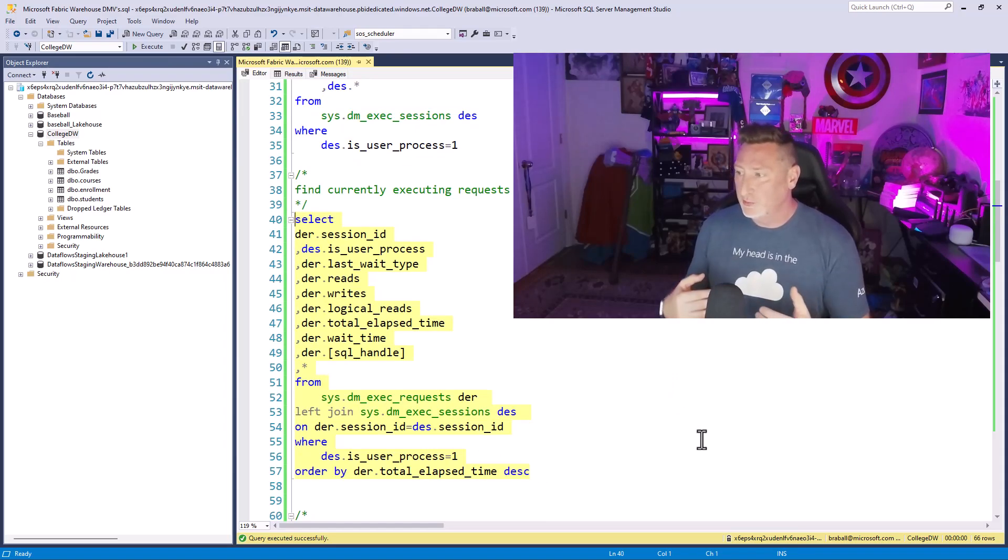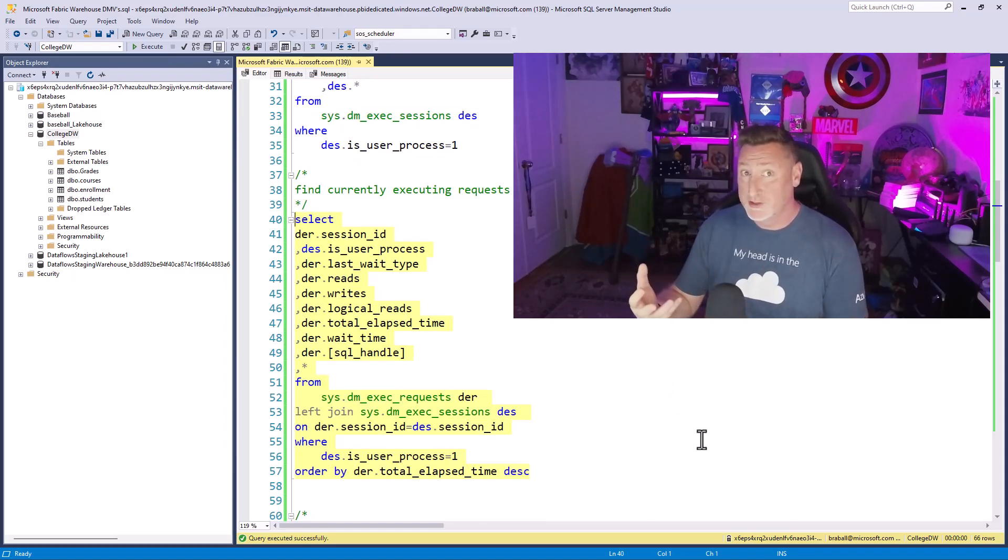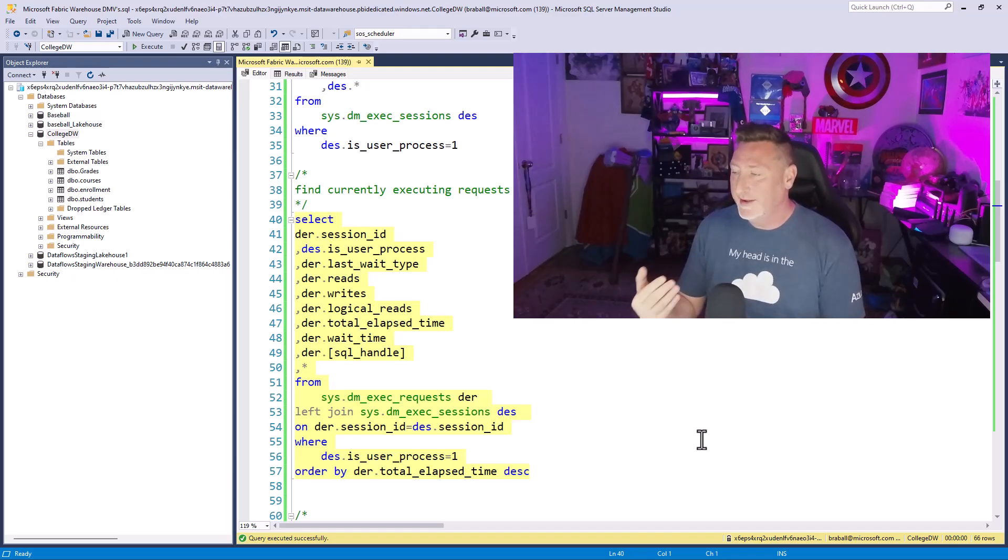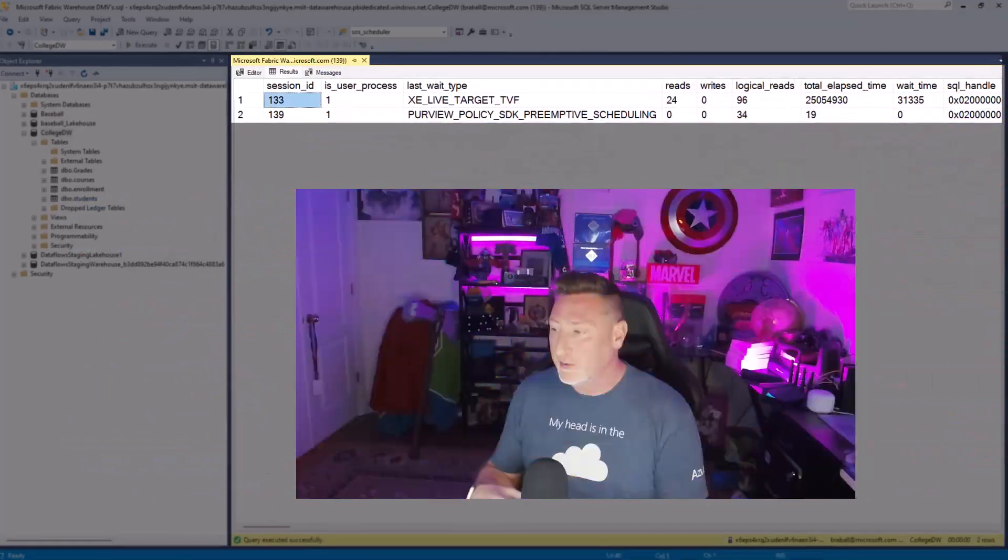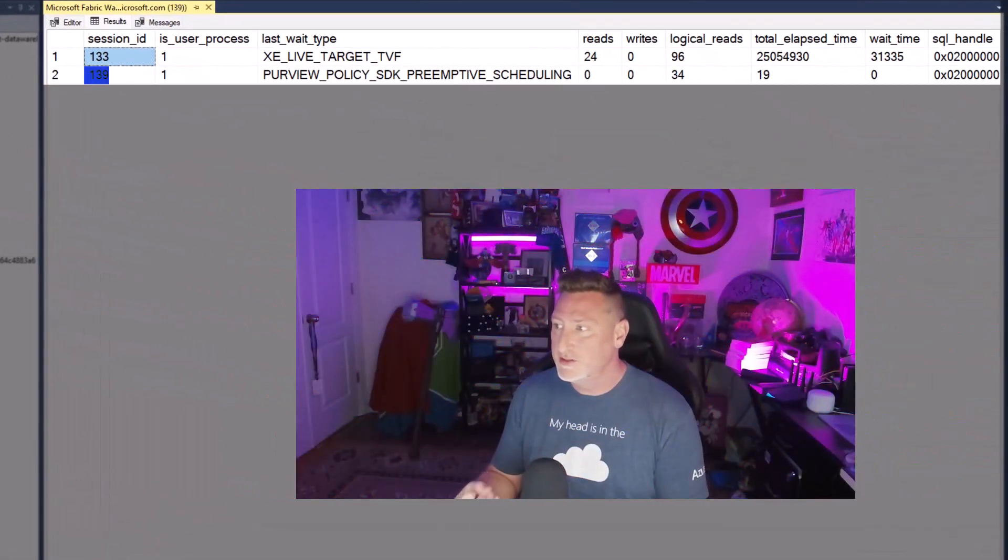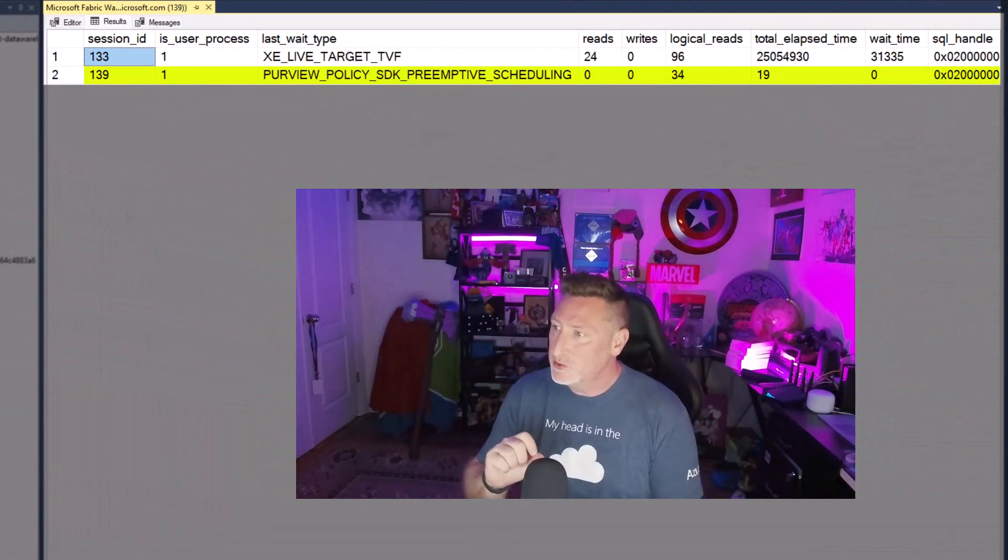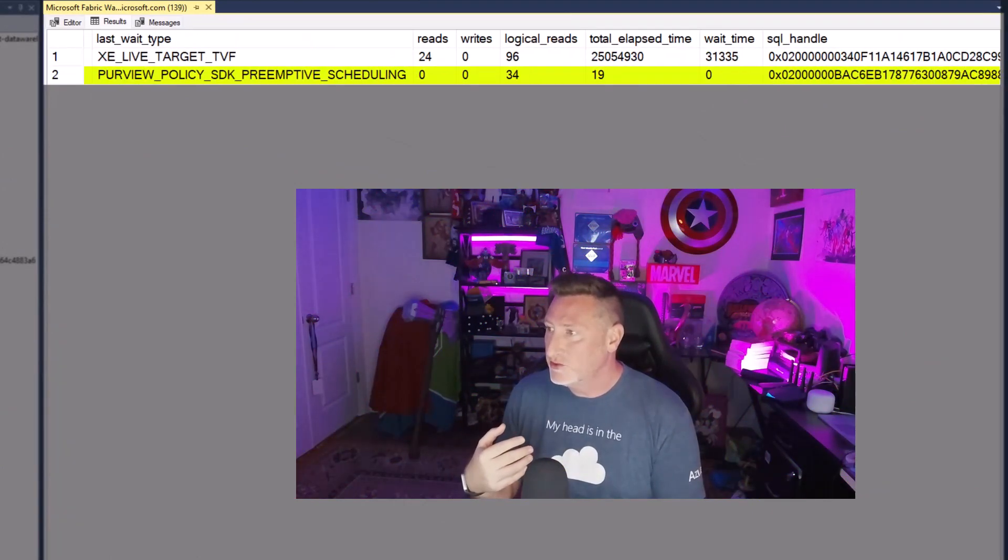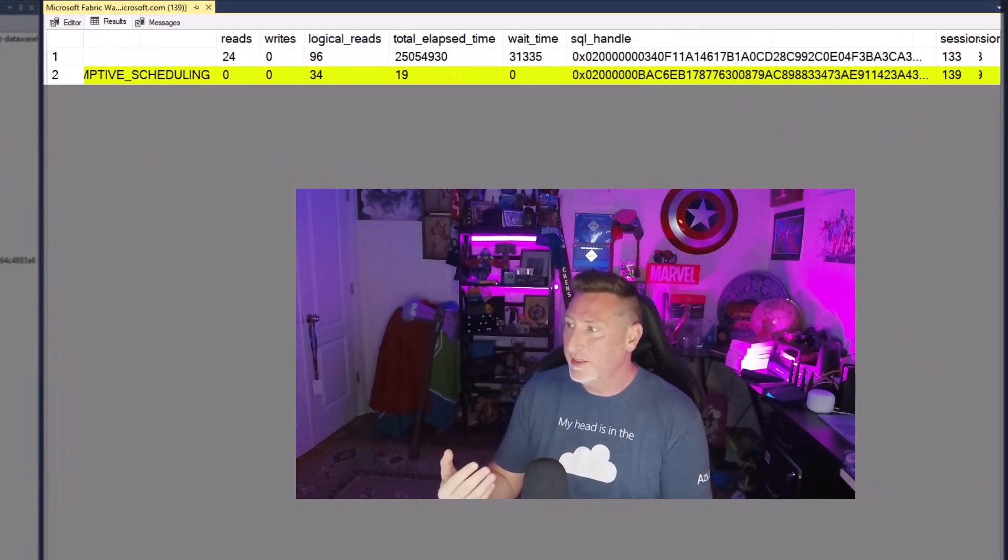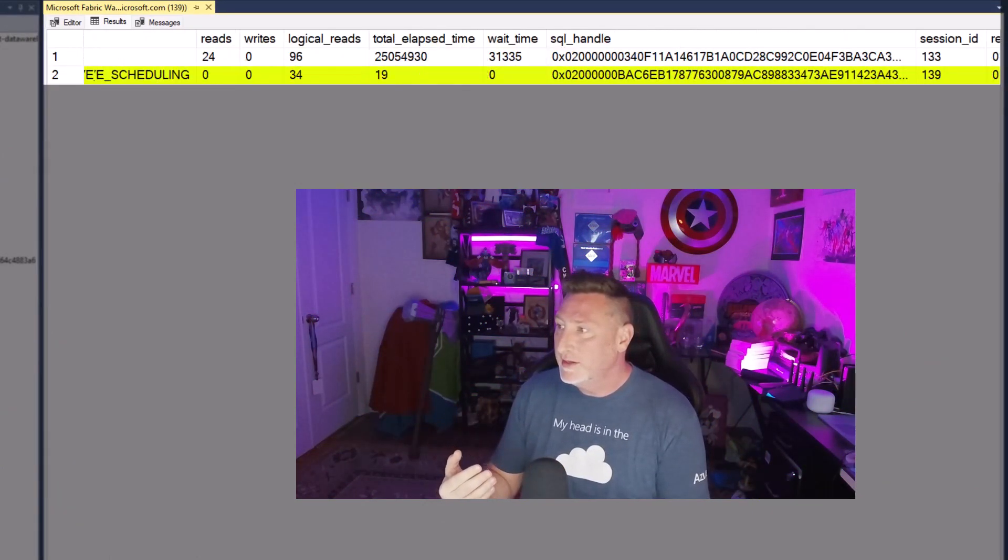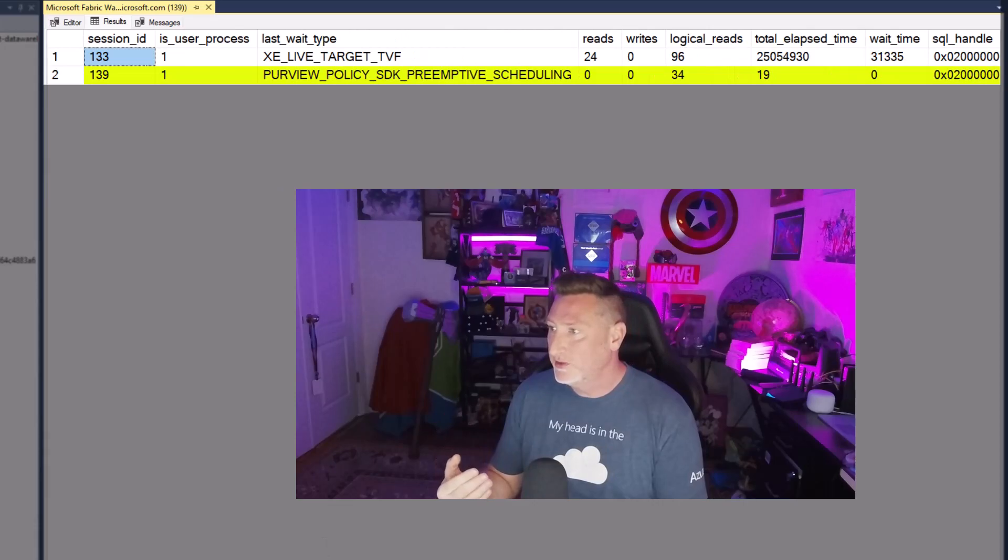I'm going to return reads, writes, logical reads, which are in-memory reads. The last wait type I want to filter on, is this a user process? And I see there's 139. There's ours. I can see my last wait stat, the CPU time associated with this.